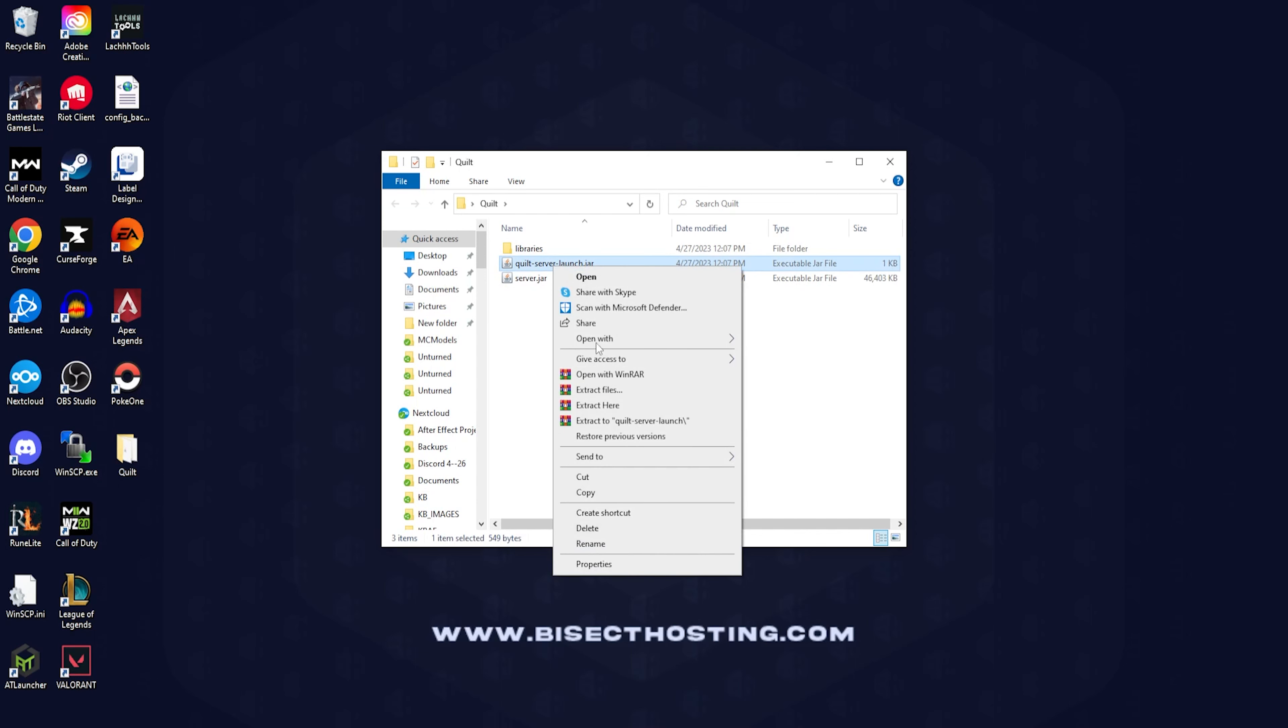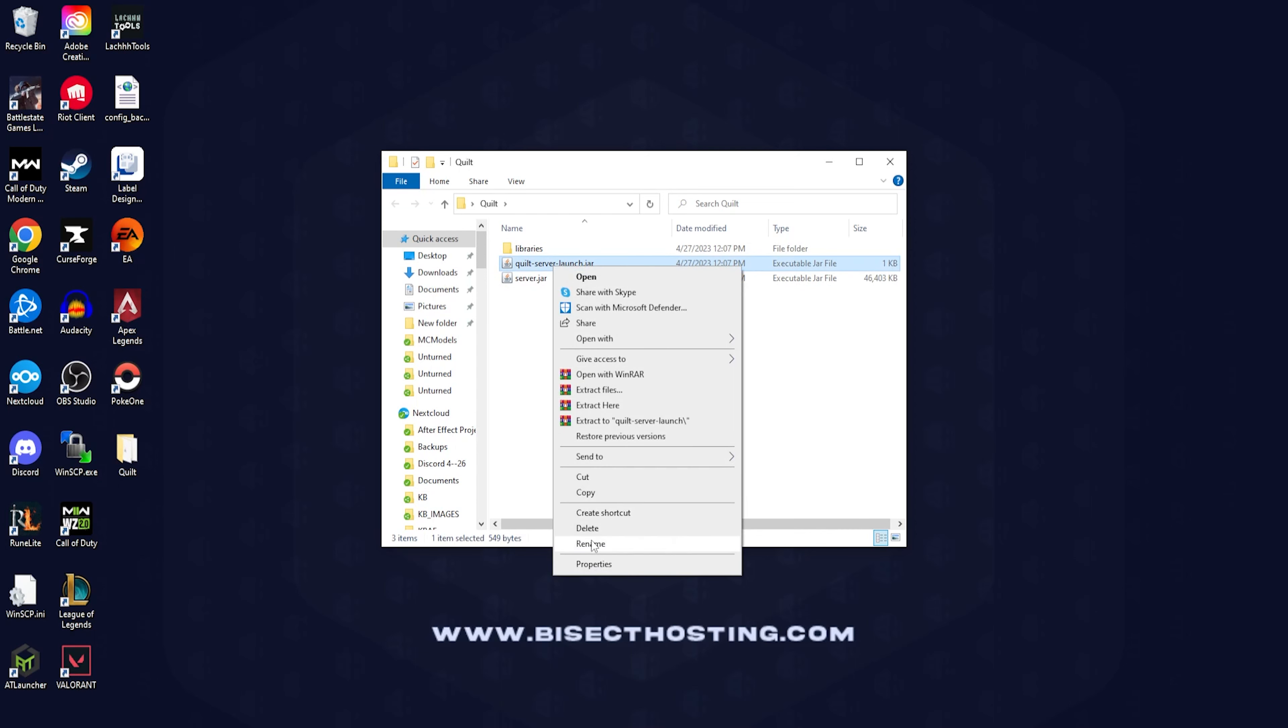We are going to name this jar file depending on which Minecraft version we are going to be using. If you're using Minecraft 1.14 through 1.16 we're going to change this to custom dot jar. If you are using Minecraft 1.17 we're going to use custom java 16 dot jar. And if you are using Minecraft 1.18 or newer we're going to use custom java 17 dot jar.